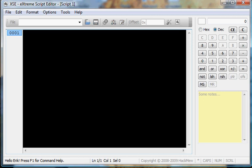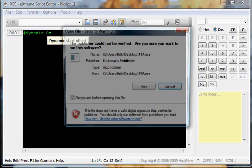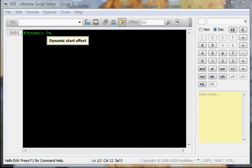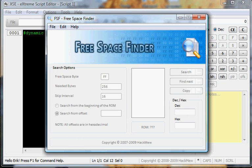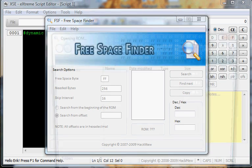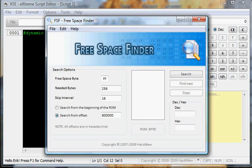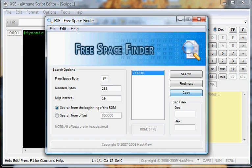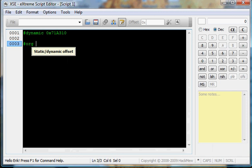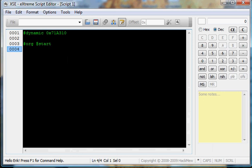Start off your script like you do any script. Dynamic Offset, 0x. Open up FreeSpaceFinder. Open your ROM. Start from the beginning. Find your offset. Paste it in. Now, you do the pound org at start. Now, before you even start doing lock and face player, you're gonna start with the first command. New command. Check flag. And then, what flag?